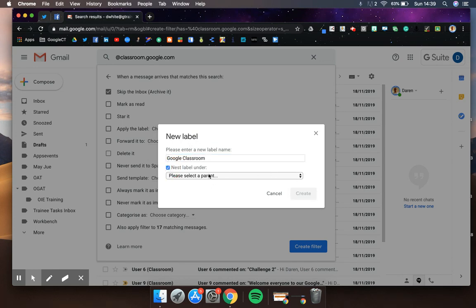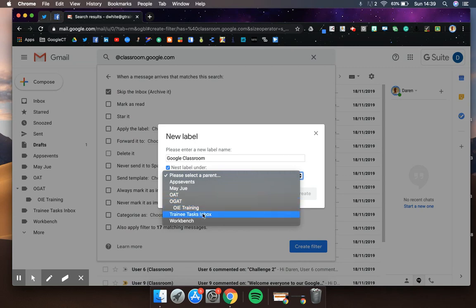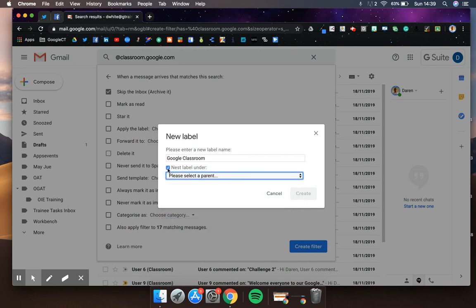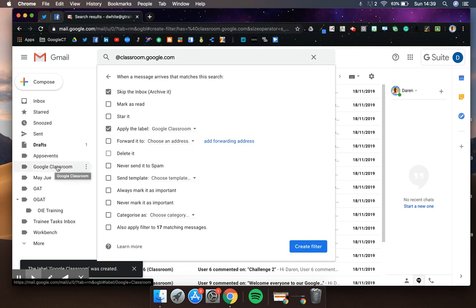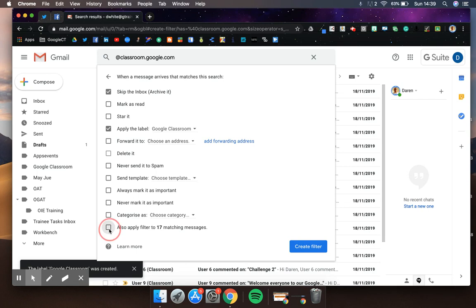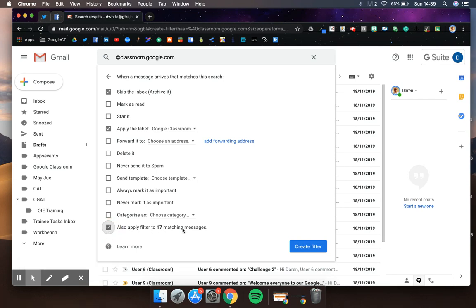You can nest it under another topic if you want to, but I'm just going to have that as a new folder. You'll see already that my Google Classroom label has appeared. You can also apply that filter to any previous emails already in your inbox.